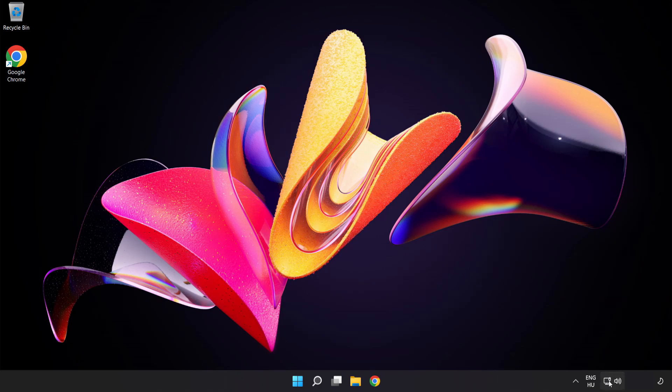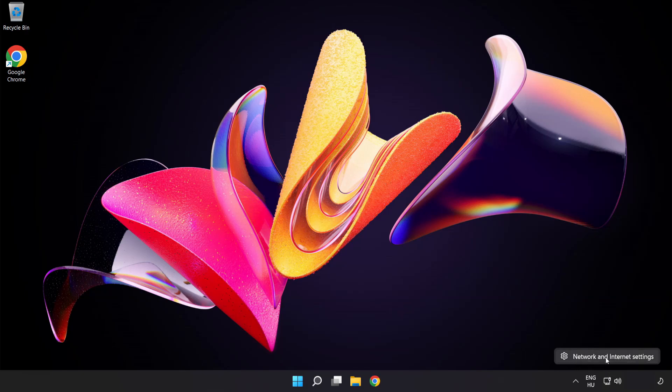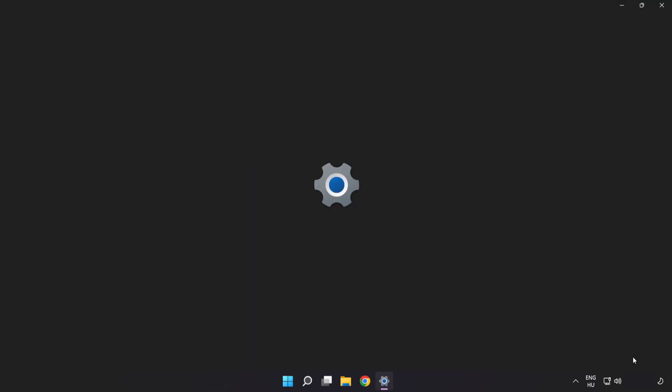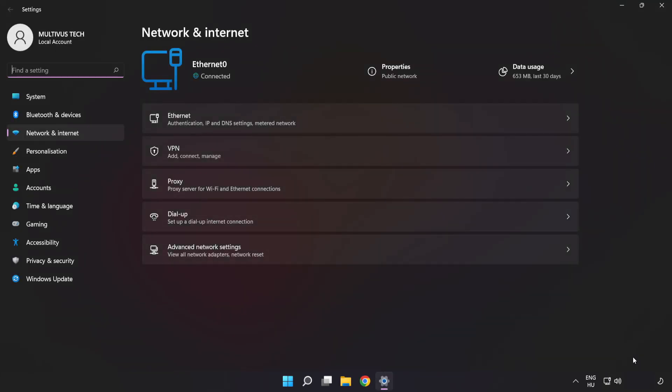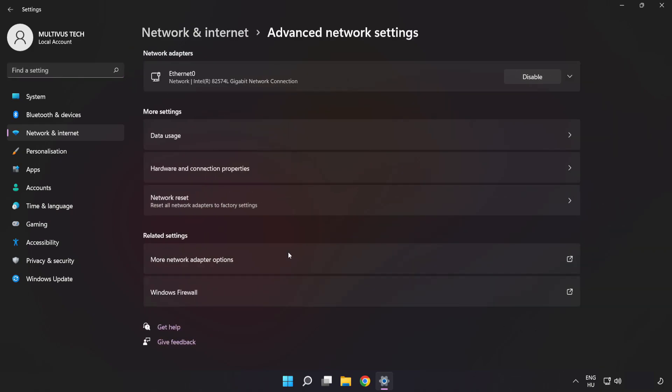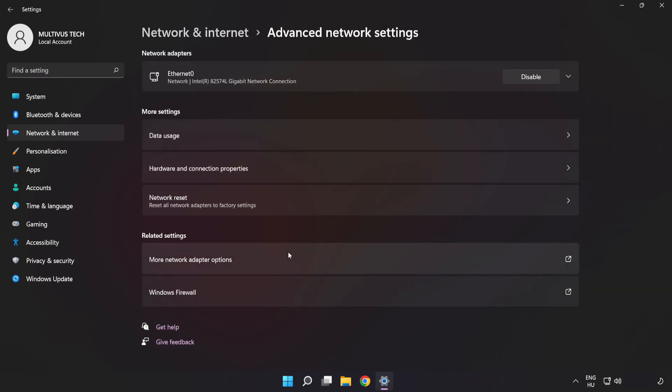Right-click Ethernet and open Network and Internet Settings. Click Advanced Network Settings, then click More Network Adapter Options.